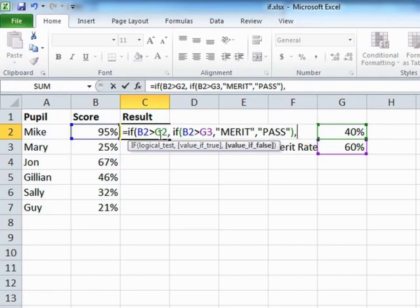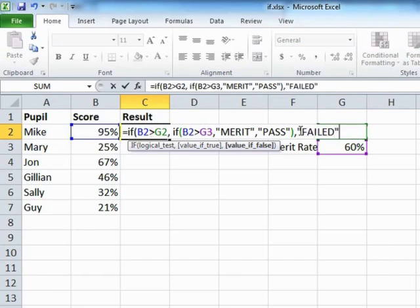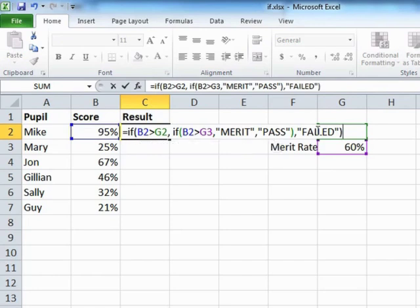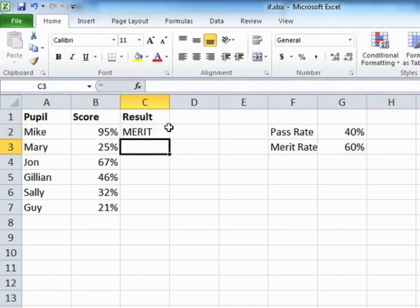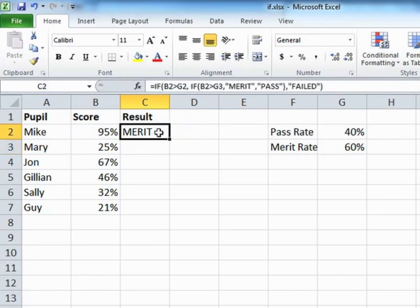This whole IF statement here, which has in itself a condition, a true and a false, is actually the whole true statement for the outer IF statement. So after there, we need a comma for the false. Now this false refers to that logical statement there, where the Mike is higher than the pass rate. So if he isn't, he's failed. And then we close the outer IF. So that whole IF statement with its three parts, condition, true, false, is actually the whole true bit for the outer IF statement. And if we press return, we see that Mike actually is a merit.